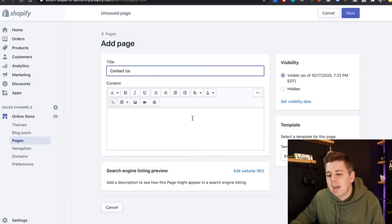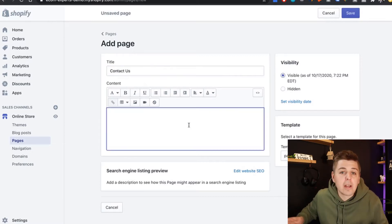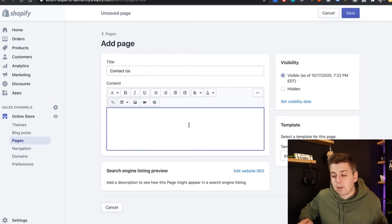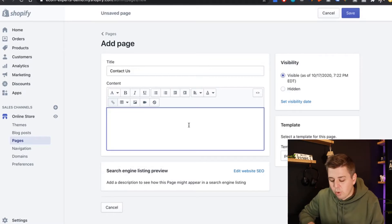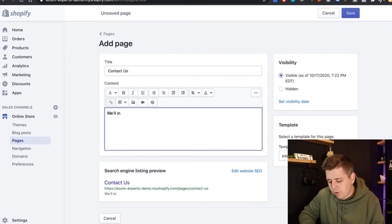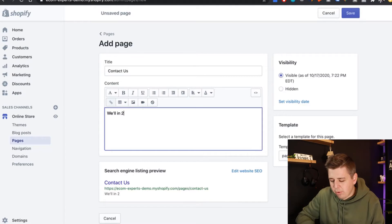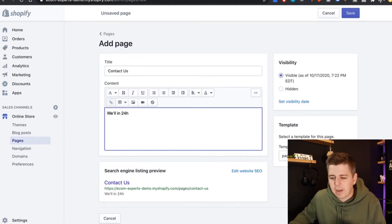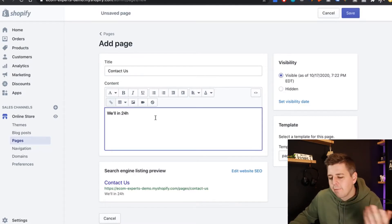It's going to ask us a title of the page and we can call it whatever we want. Let's say contact us. There you go. And here you can write a little bit of text if you want to give additional information. We'll get back to you in 24 hours. You get the point.